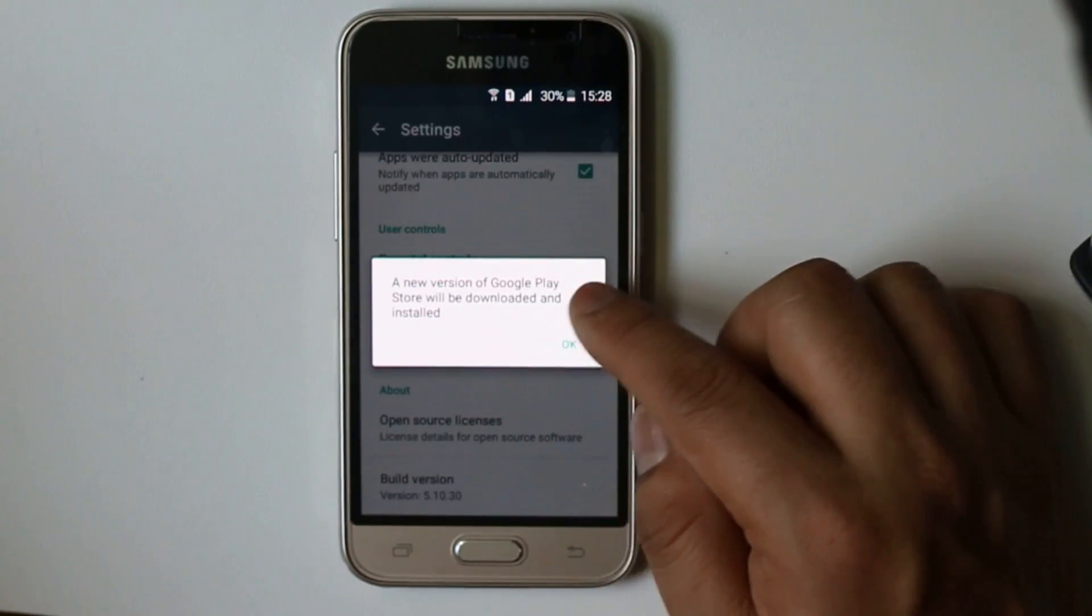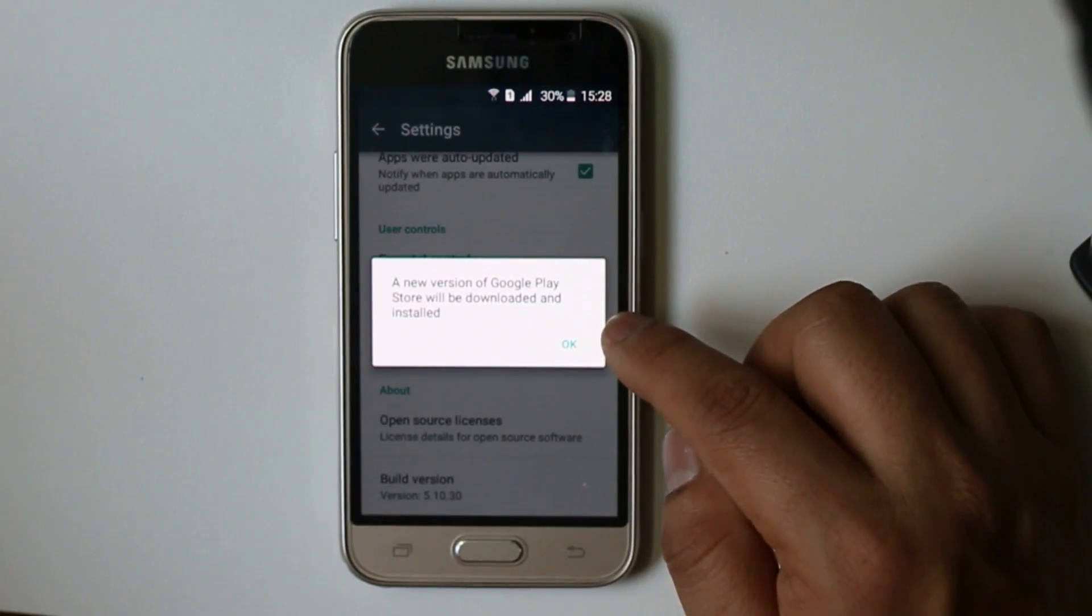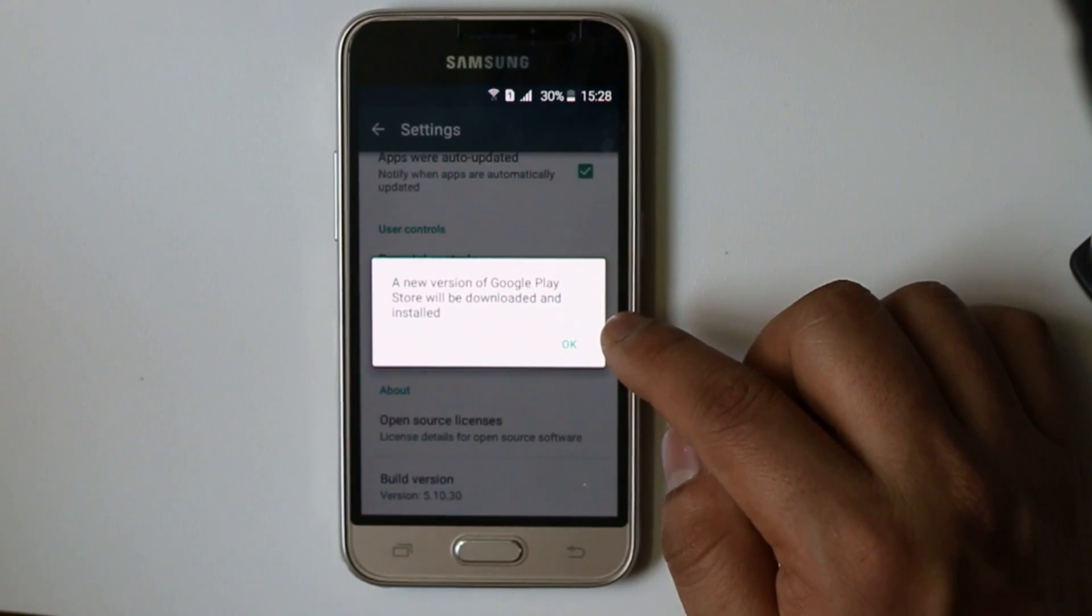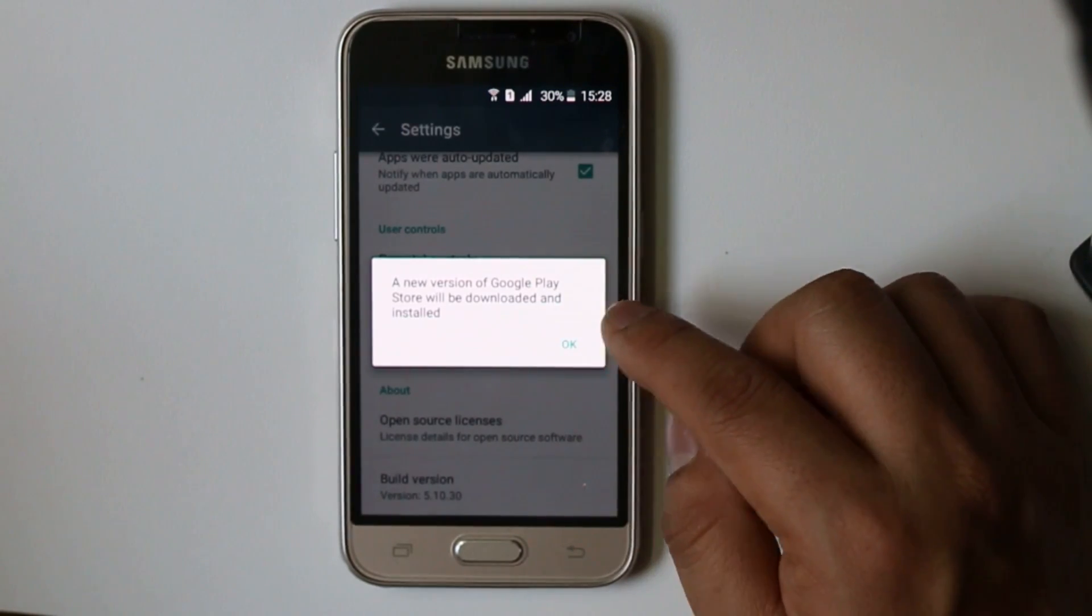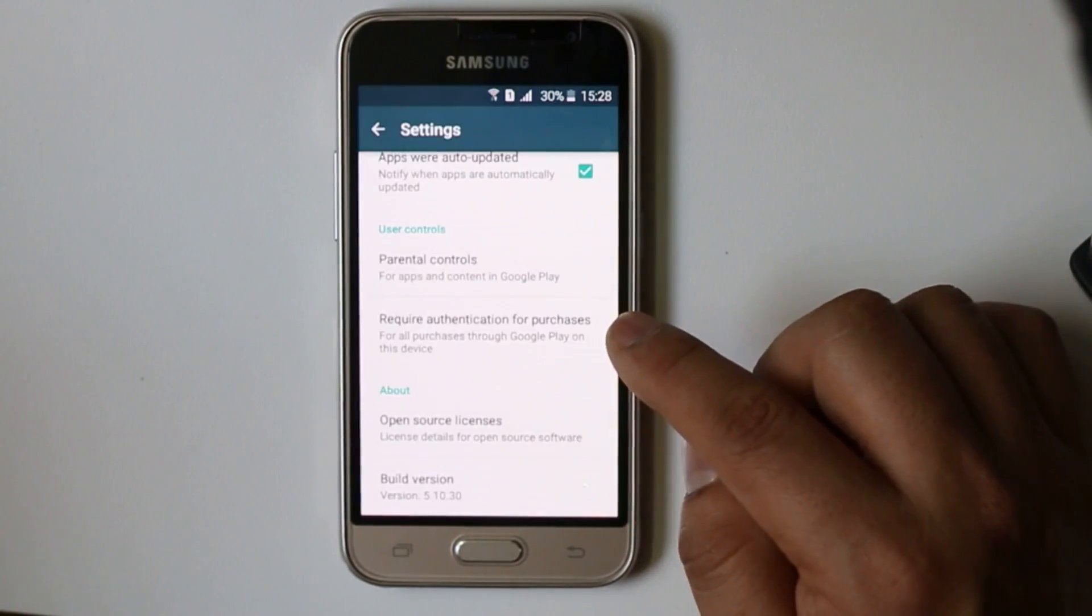Select on Build Version and you can see that a newer version of Google Play Store will be downloaded and installed. This message has appeared. Select OK.